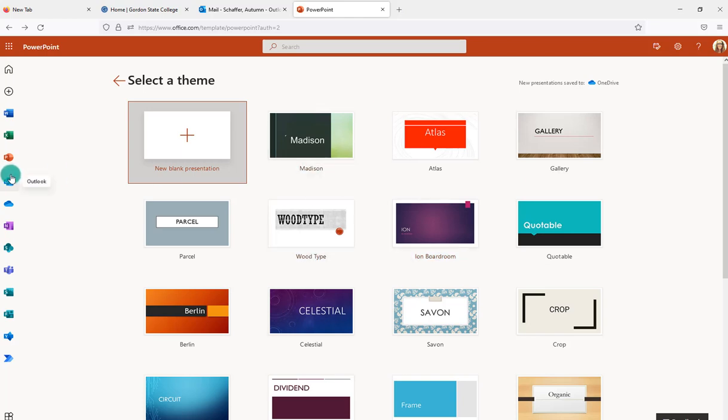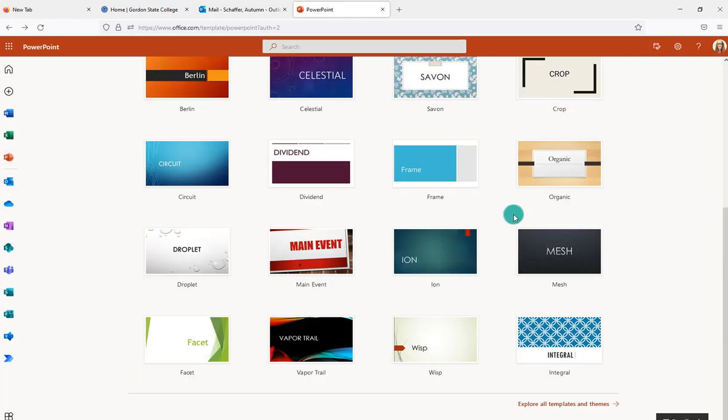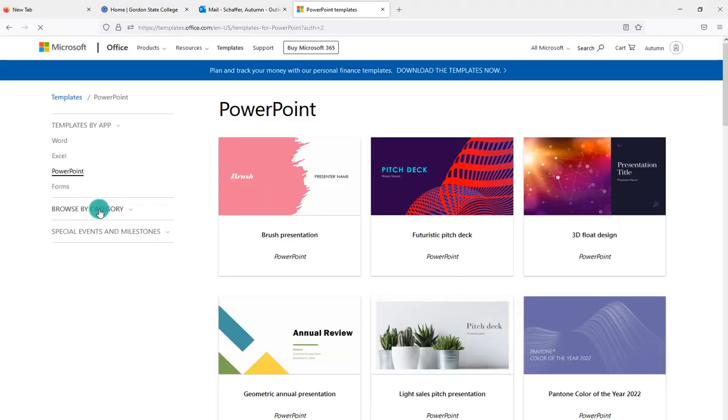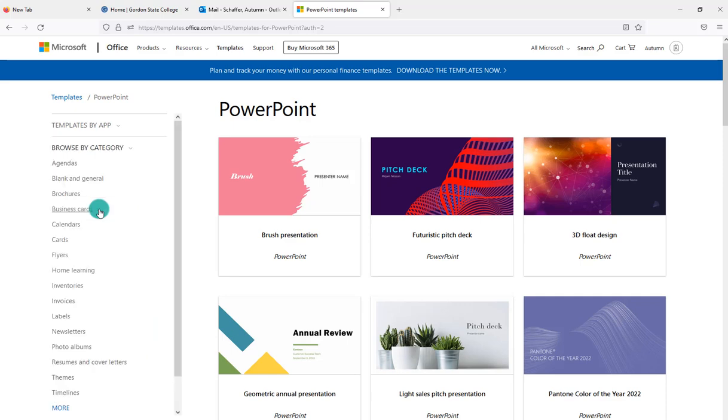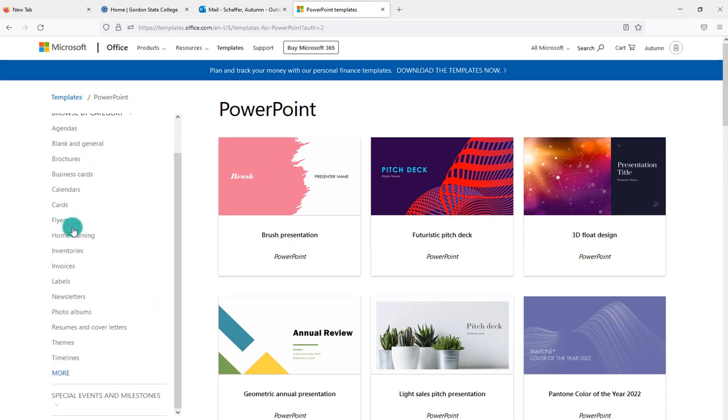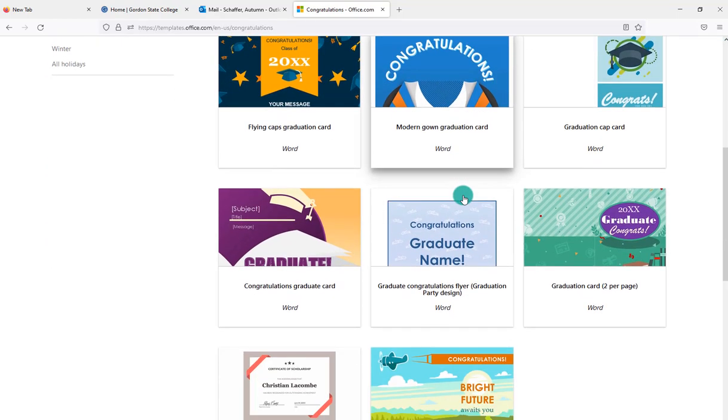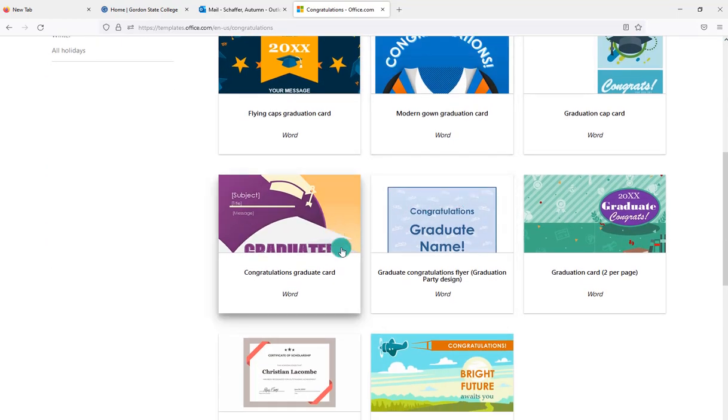Another option is to look in PowerPoint. If you go to PowerPoint online and you can choose to explore all themes and templates, it will actually show you PowerPoint files that can be used as certificates. If you browse by category, you can find different ones from here and you might find some that look similar or could work for a certificate.